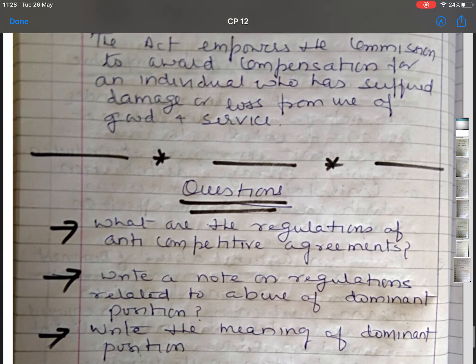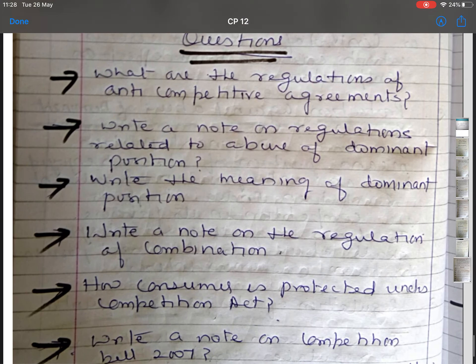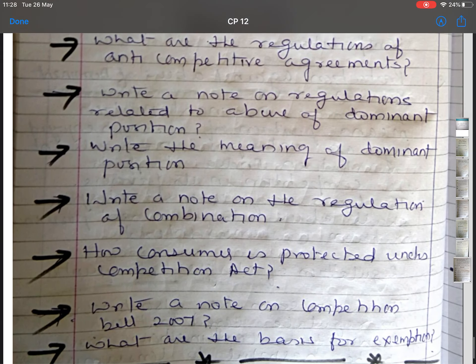This is all for this lecture. These are the questions related to the topics I have discussed. Please ignore any writing mistakes. If any query is there, please do contact me. Thank you so much.